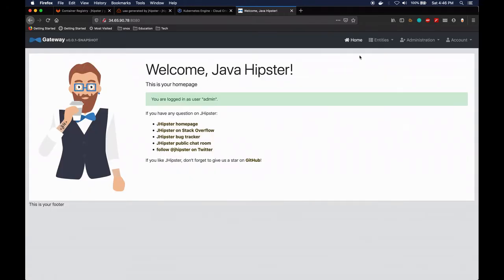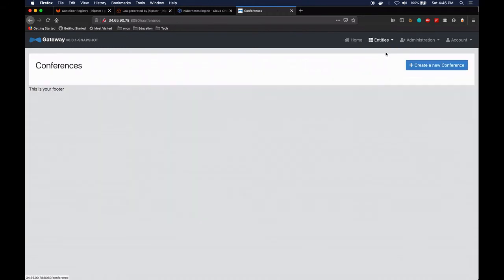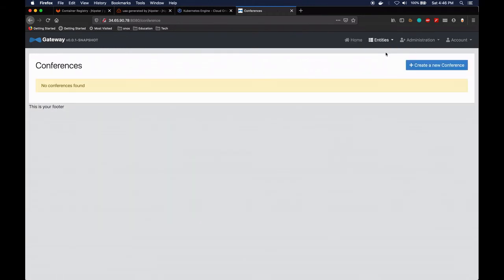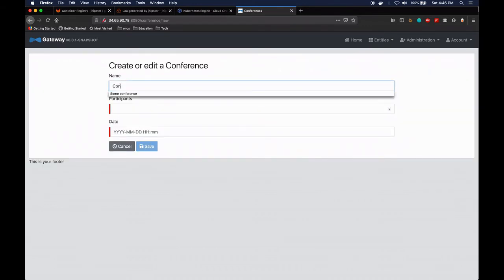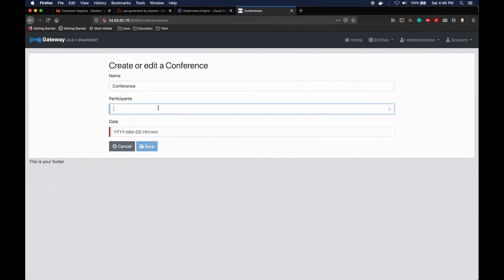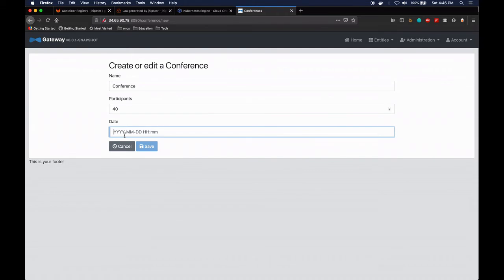Okay, and now we are logged in and we can go to our entities and conference. Currently there are no conferences and we can go ahead and create one. Let's just do 'conference', let's just hit 40 participants and let's just do 2000.